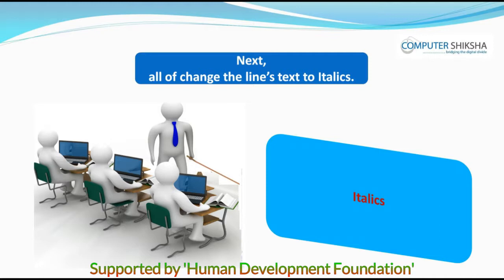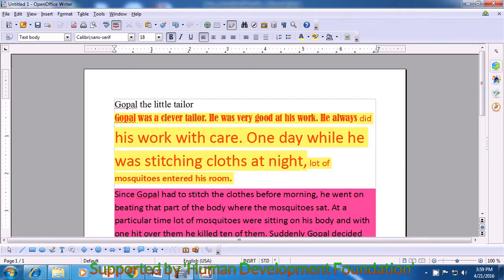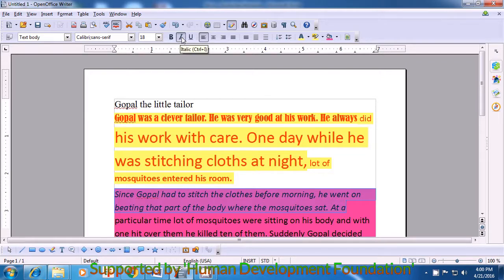Next, all of you change the line's text to italics. If you have any doubts or are still facing a problem, watch and learn from the video. Next, we will change the next line to italics. Again, to do this, we need to select the line, the text, or the paragraph. We bring our cursor to the beginning of the line and select these two lines. Take the cursor to the format bar where it says I which is the italics option. Click on that with your mouse or touchpad left button and you will notice that the text that you have selected changes into italics.